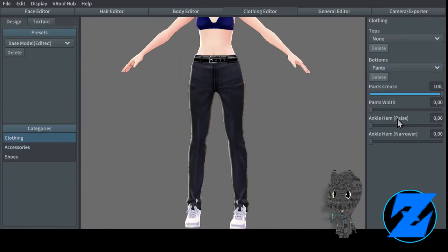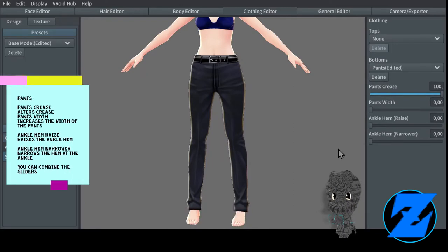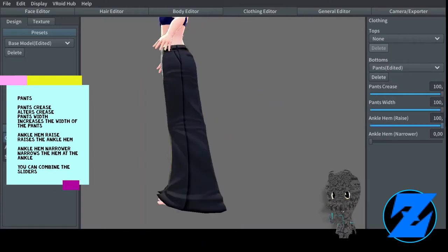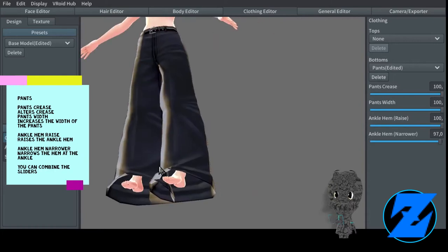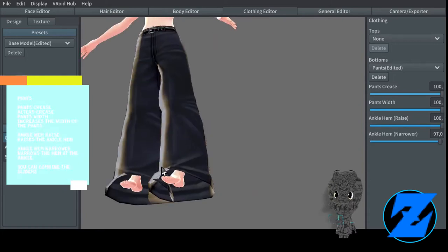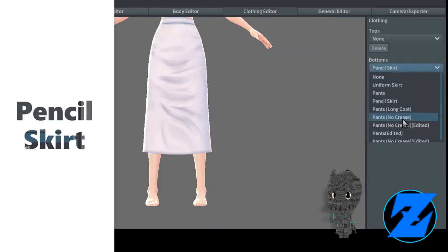Ankle hem raise raises the ankle hem. Ankle hem narrow narrows the hem at the ankle. You can combine the sliders. Pants no crease. Pants crease alters the crease. Pants width increases the width of the pants. Ankle hem raise raises the ankle hem. Ankle hem narrow narrows the hem at the ankle. You can combine the sliders.